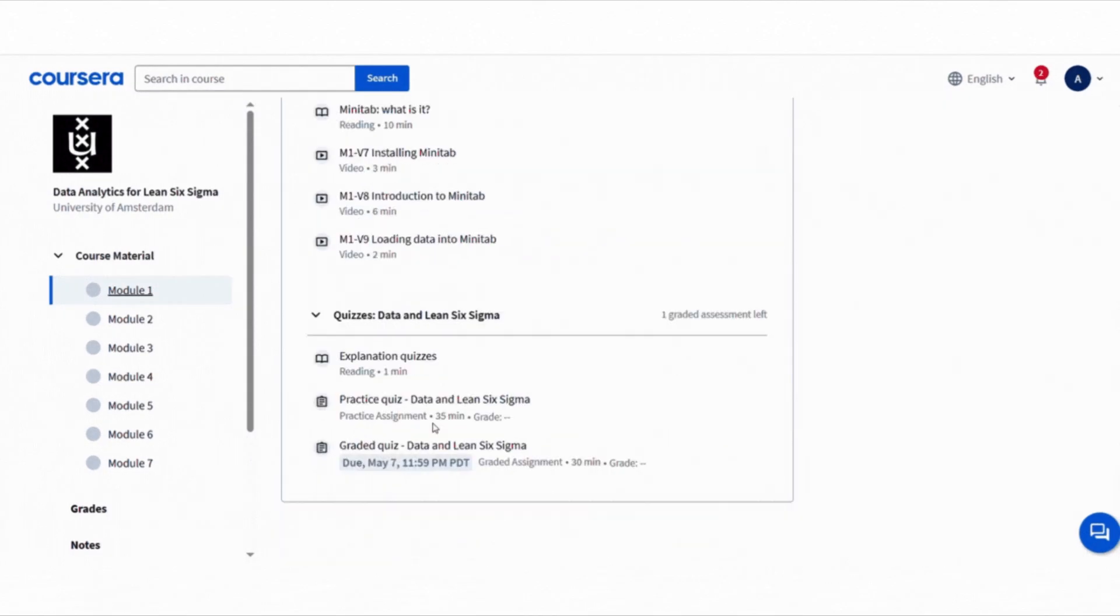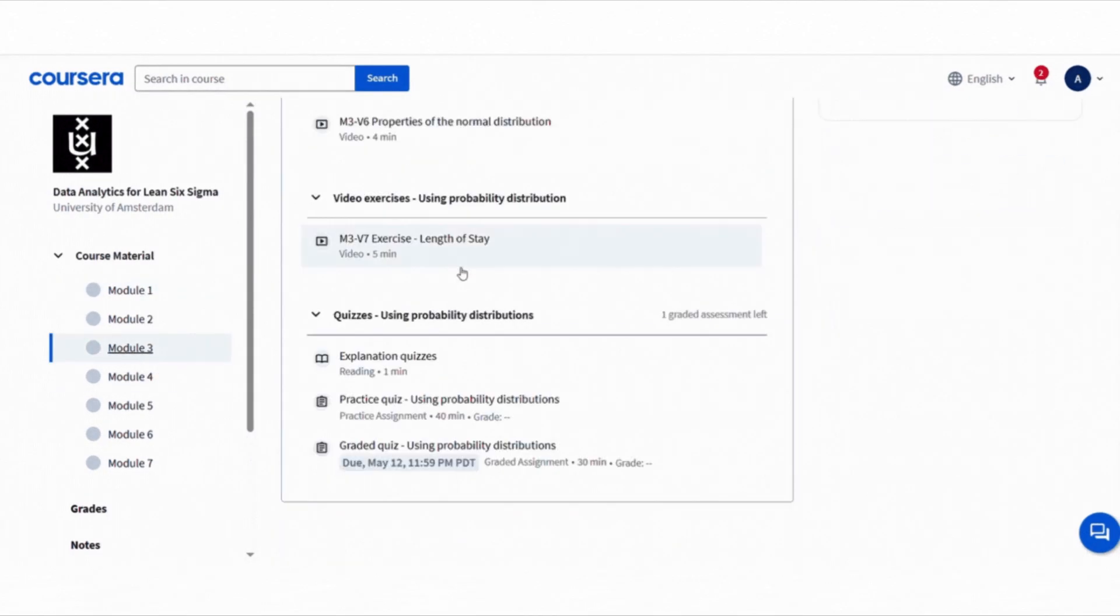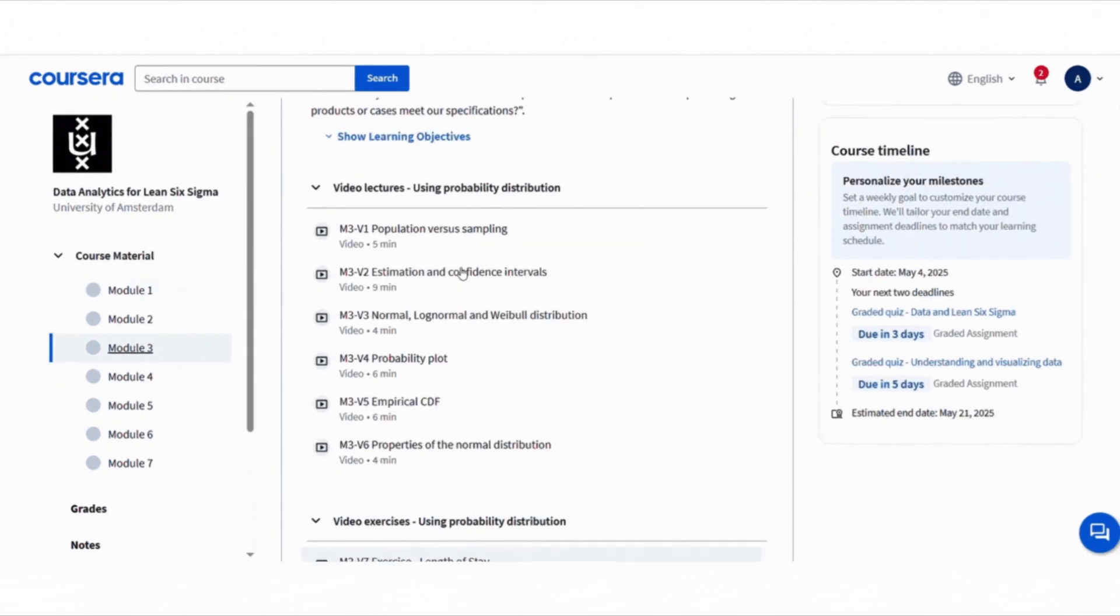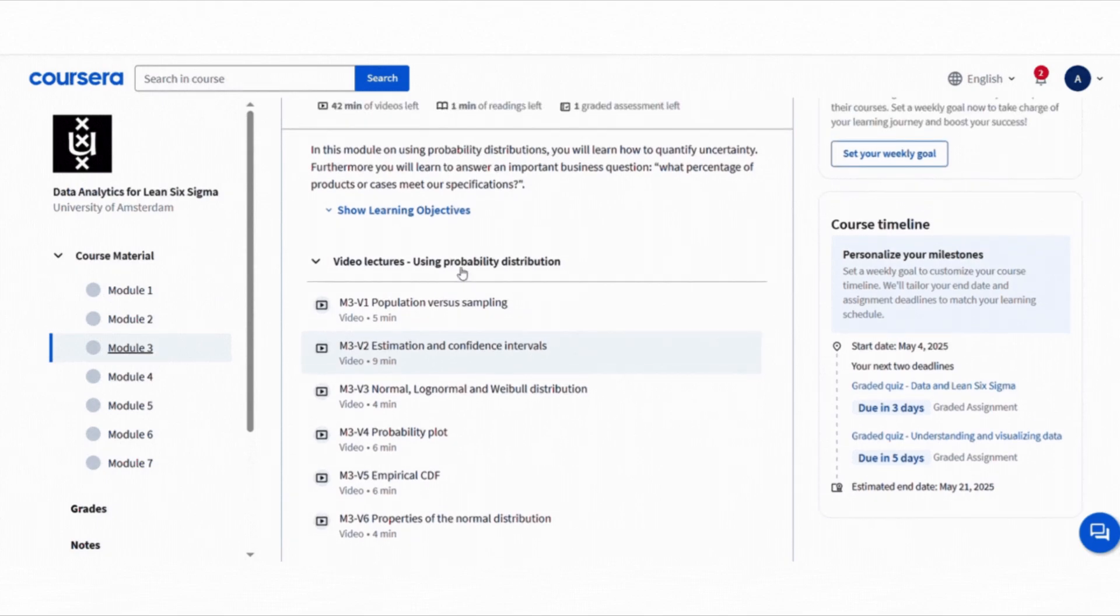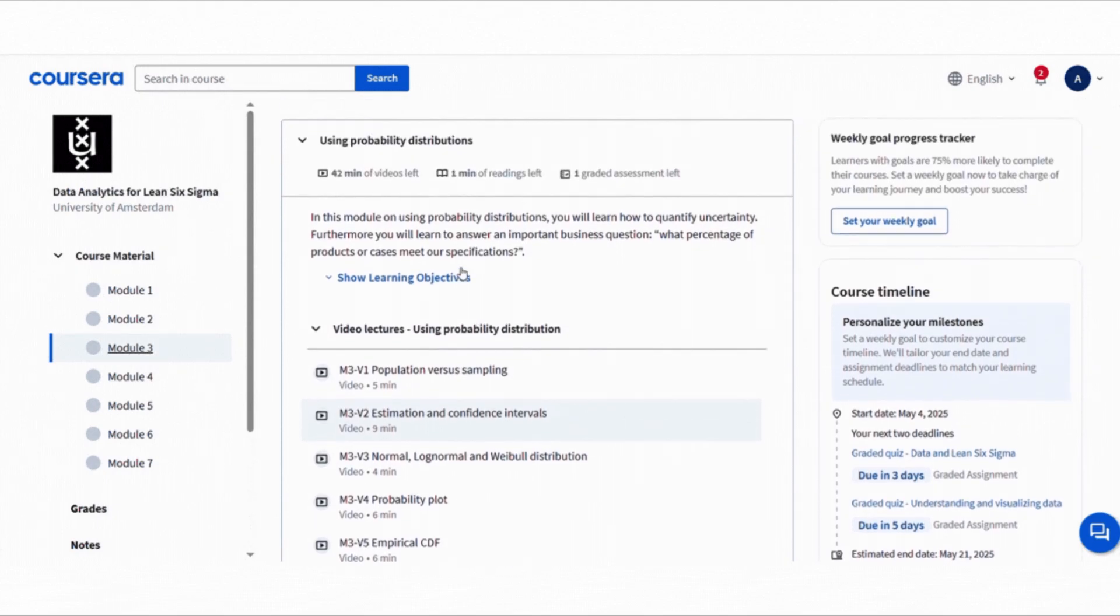So if you are in quality control, manufacturing, or just like structural problem solving using data, this course is gold.